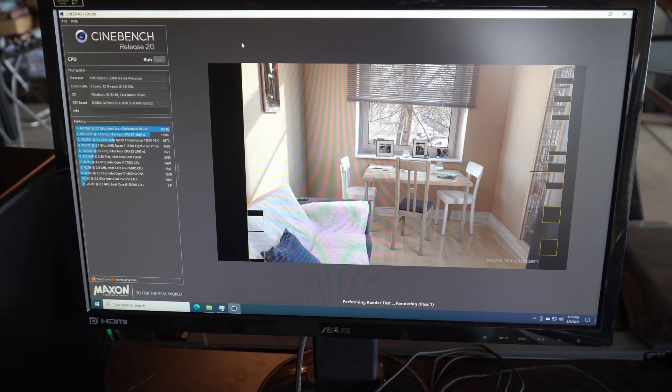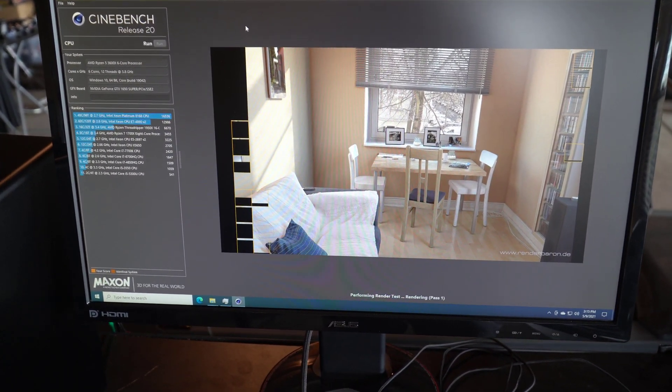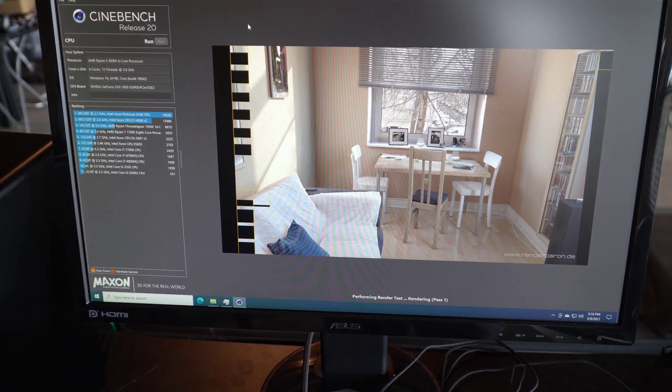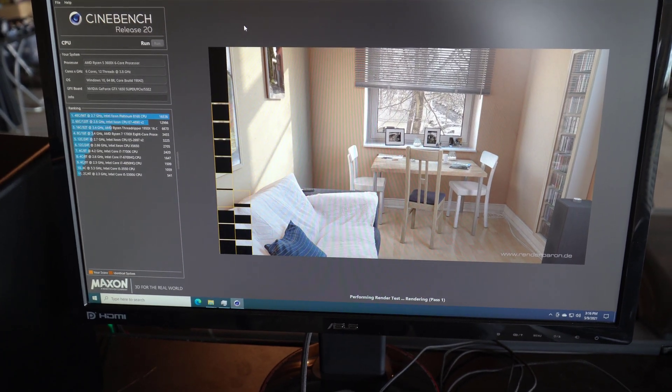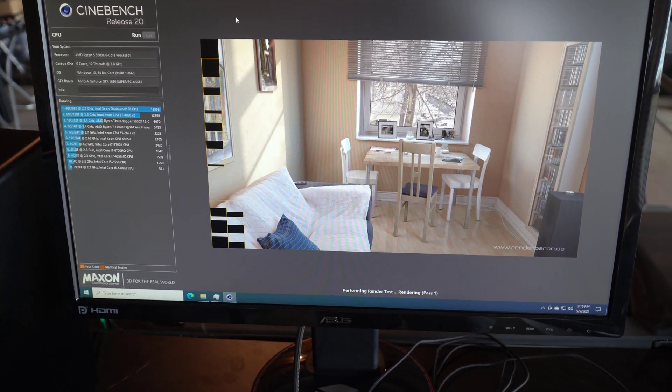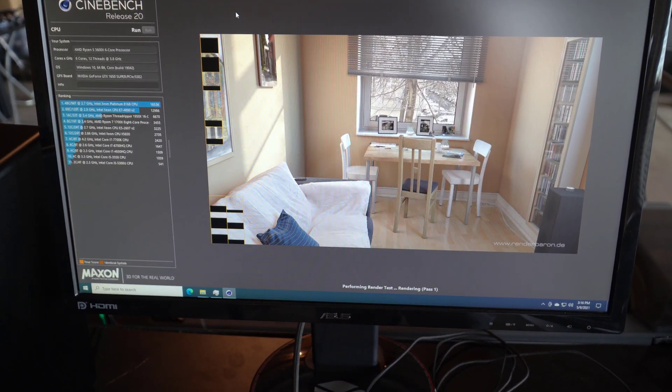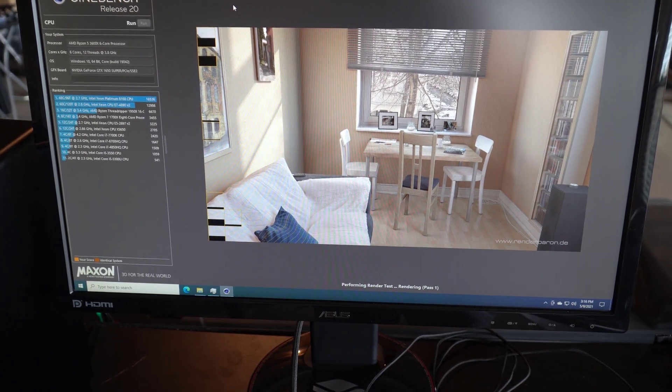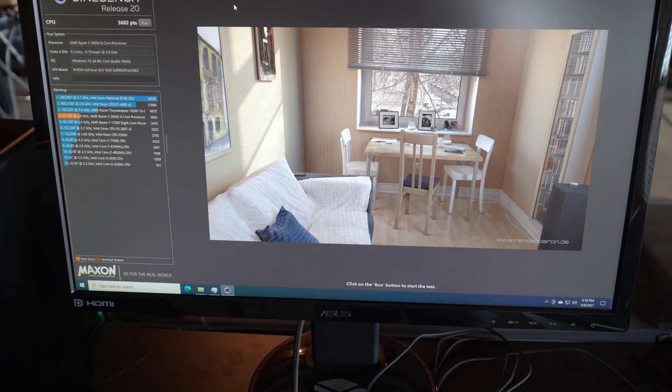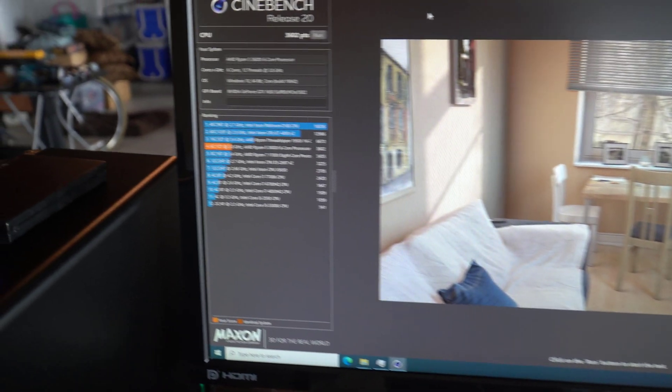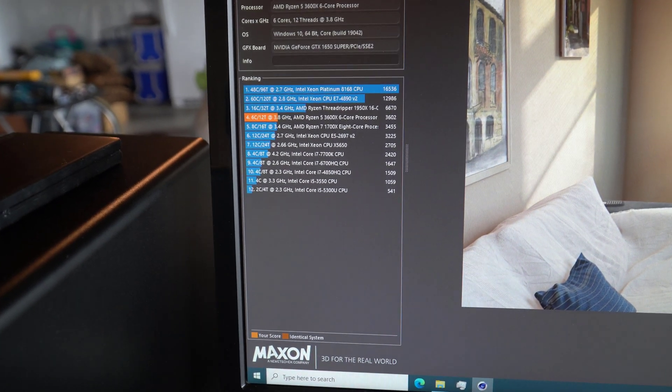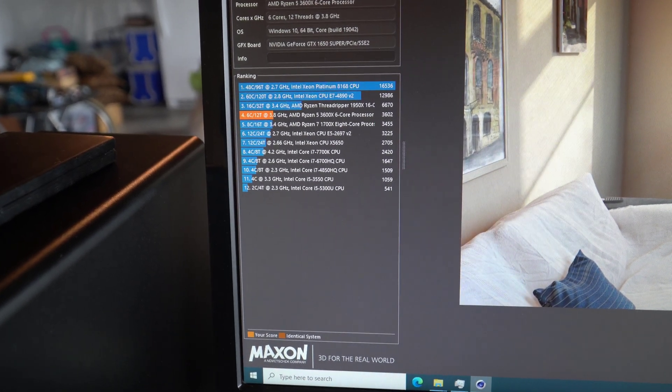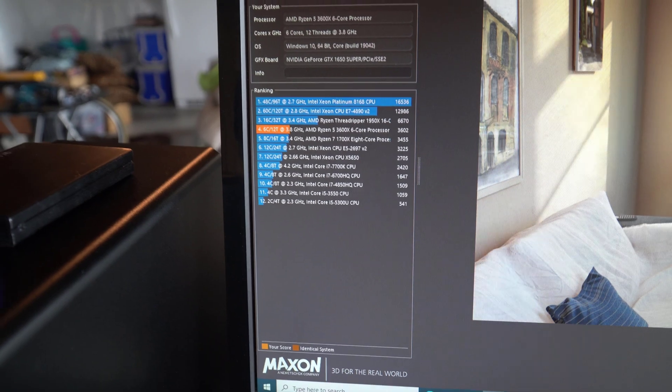And again this is a tile based renderer, so more cores is better. And then faster single thread performance also helps. So now it's going to finish in just a second here, and we'll see what the final score is. Turns out to be, it looks like 3602. So that's a pretty decent jump from 2711.